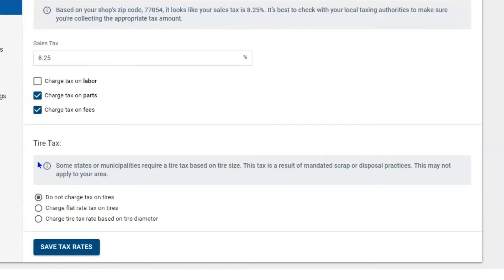Now the last piece of this: when you sell a tire, you have to make that part a tire in order to track your tire tax. If you make your tires parts, it's not going to track it. Remember, a tire is a tire, a battery is a battery, and a part is a part.